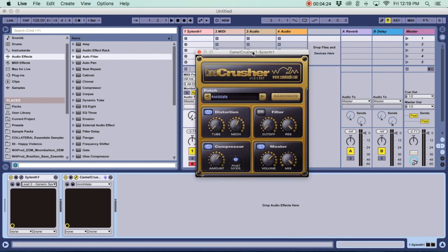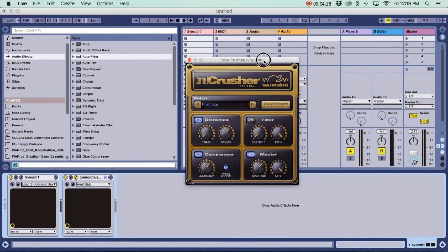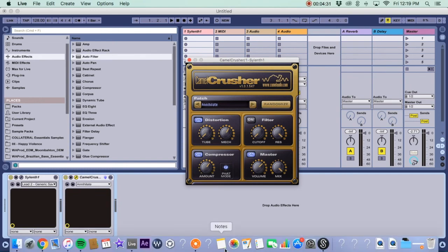So that's it guys, that's Camel Crusher. That's how you use it, that's what it does to the sound. I hope you like the video. If you did, you know what to do. Subscribe, and I will see you guys next time.